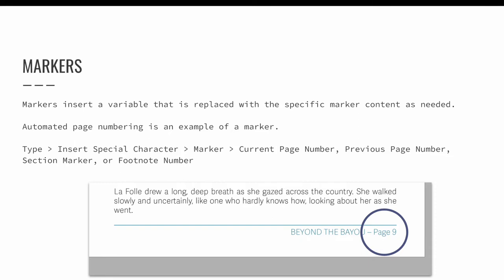Other markers available in InDesign are next page number, previous page number, section marker, and footnote number.